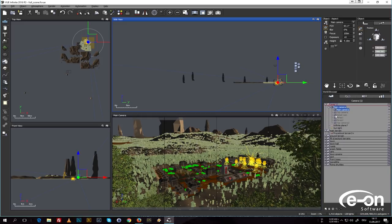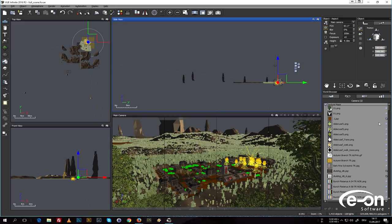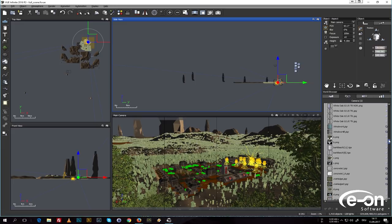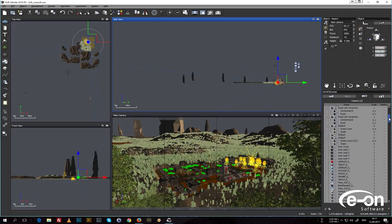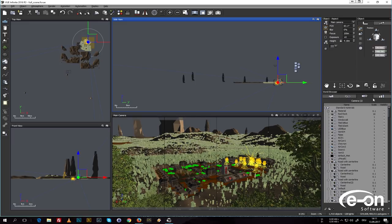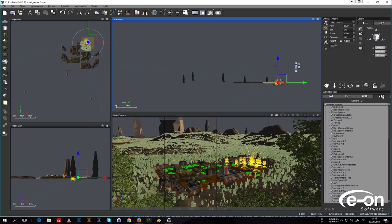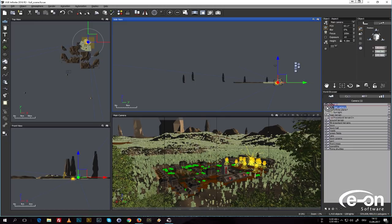Down here we have the world browser, which contains every object in your scene, every camera, every atmosphere, and clouds — everything is found right here. We have four different tabs: the second tab has all bitmap materials in the scene, the third tab has all materials including procedural materials, and the last tab is a summary of all master objects in the scene.